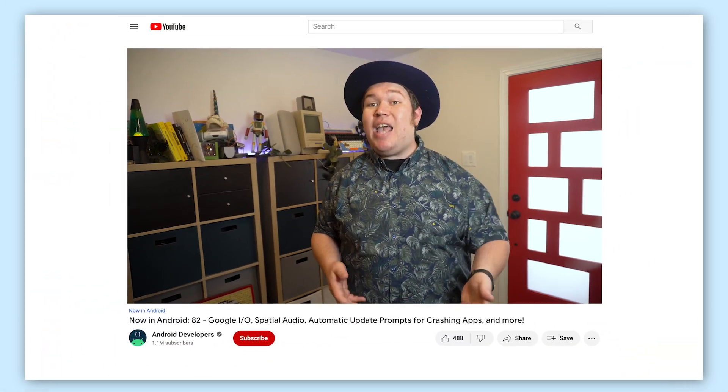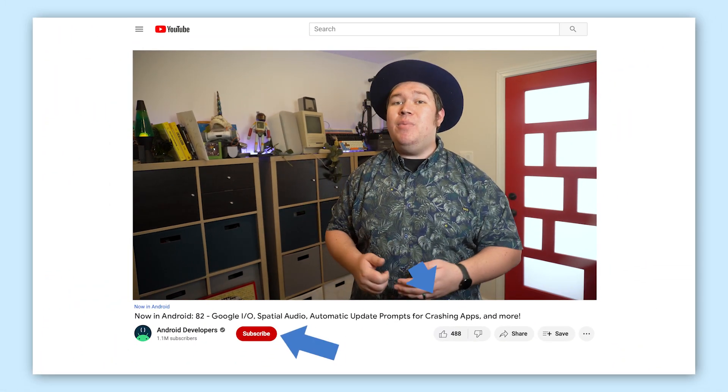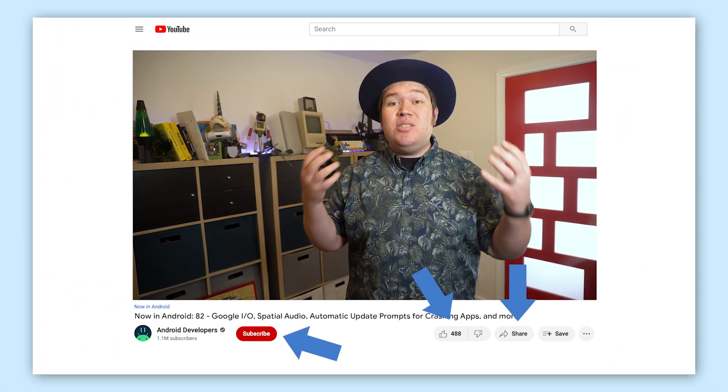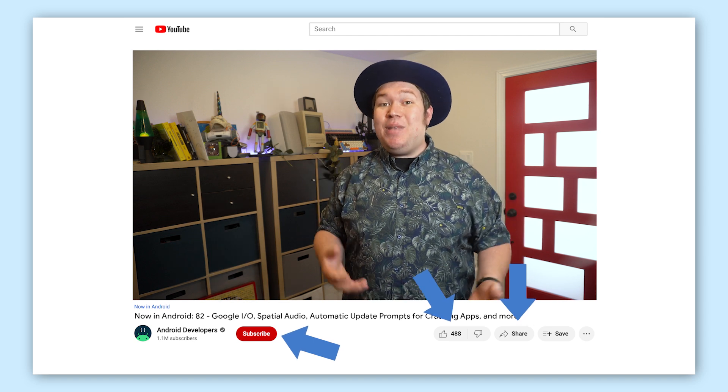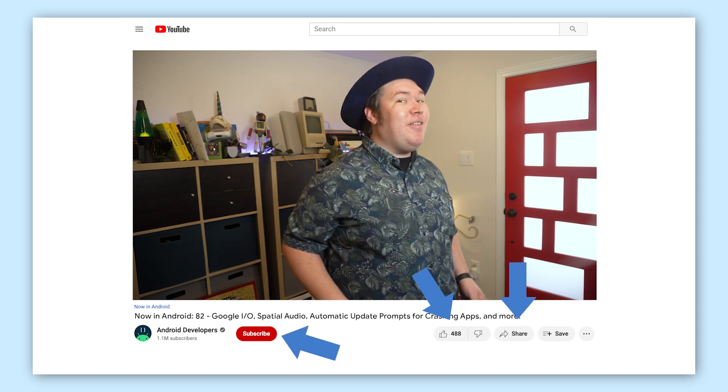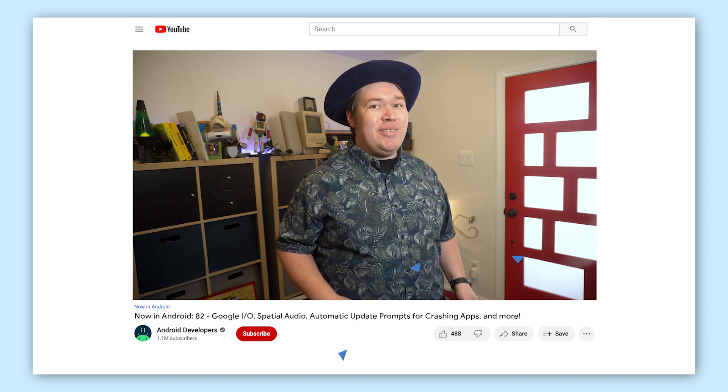And that's it for this week with updates on Google I/O, spatial audio, automatic update prompts for crashing apps, and more. Check back soon for the next update from the Android Developer Universe.